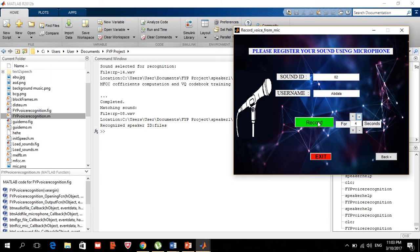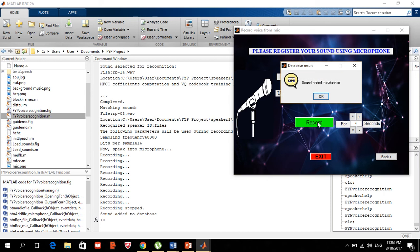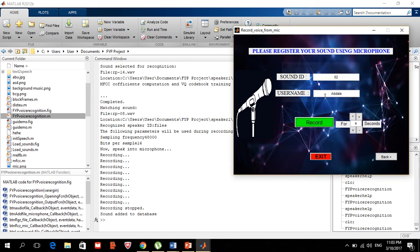Once I record, the sound will be saved to the database. I need to speak a bit louder to make sure the system records properly. After recording — 'hello, hello, Abdallah here recording, hello, Abdallah here recording' — the sound has been successfully added to the database.